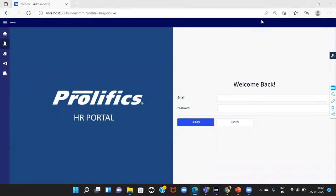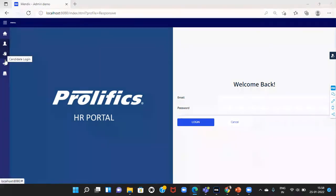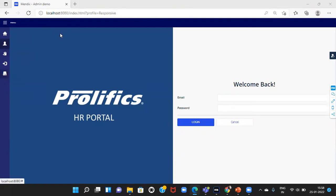This is the onboarding application. Here, the application should be accessible by four roles: HR, Candidate, IA team, and IT team.